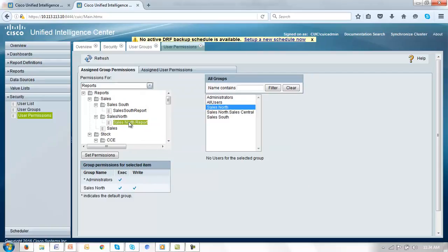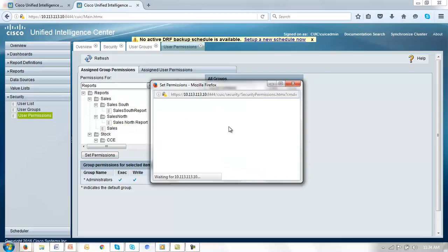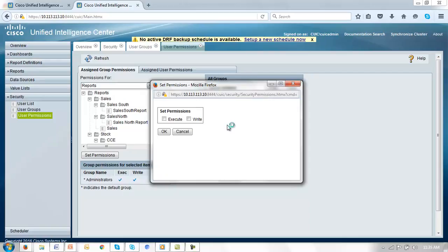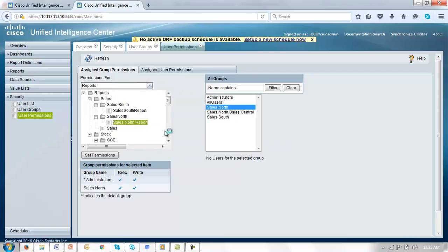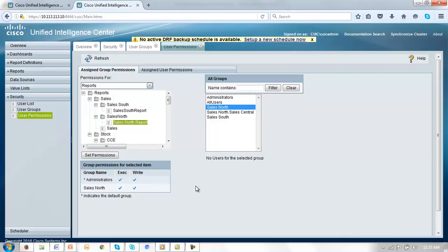And the sales north report. And so now we've assigned our group permissions to these sample reports.